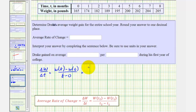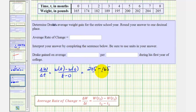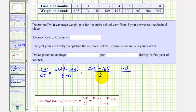W(8) is 205, W(0) is 165, divided by eight. Notice how this change is a total weight gain of 40 pounds, divided by eight, which is equal to five.